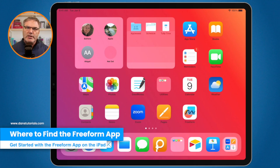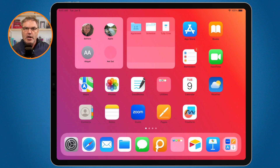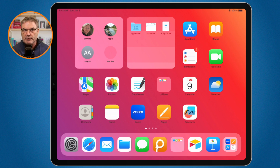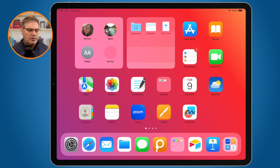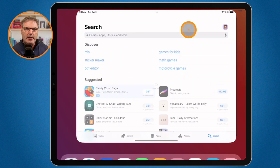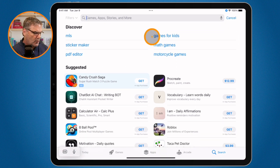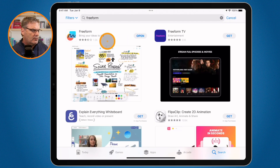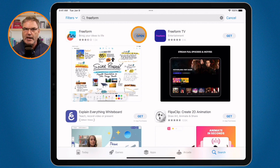If you use iPad OS 16.2 or later, you're going to see an app that looks like Freeform on your iPad. It is installed by default once you update to iPad OS 16.2. If you don't see it or you inadvertently deleted it, go to the App Store, search for Freeform, and just download it to install it on your iPad.